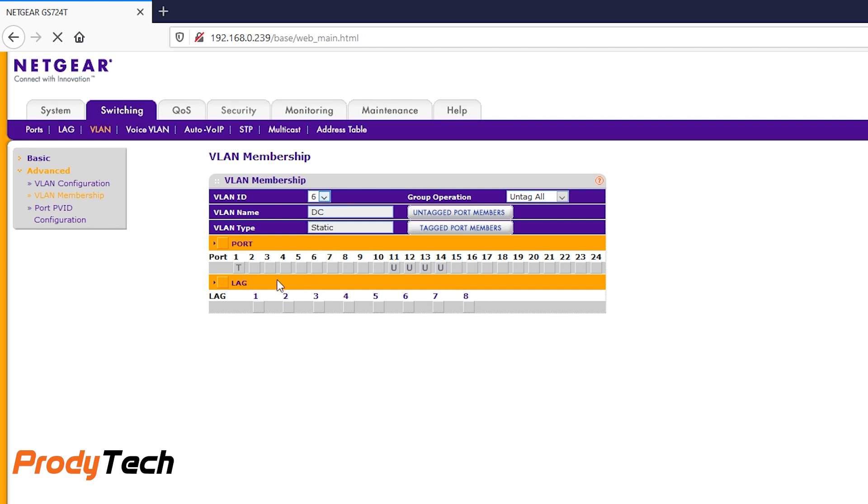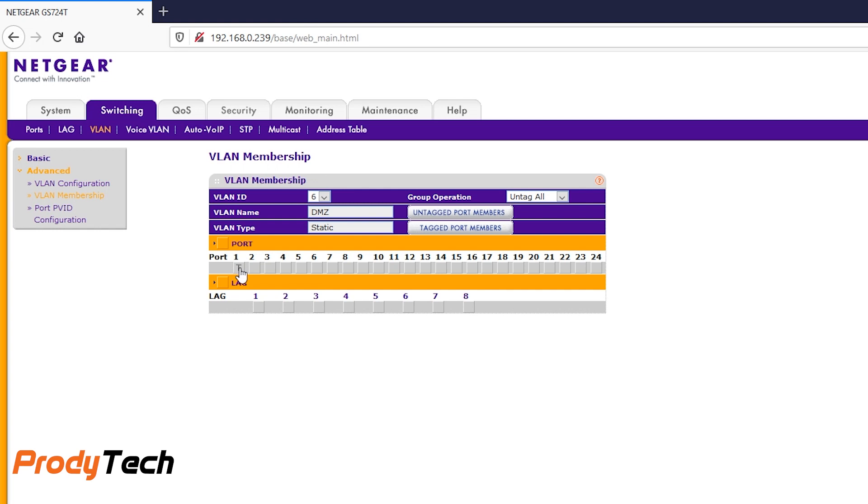VLAN number 6. Port number 1 is trunk or tag. Port number 15, untag, 16, untag.